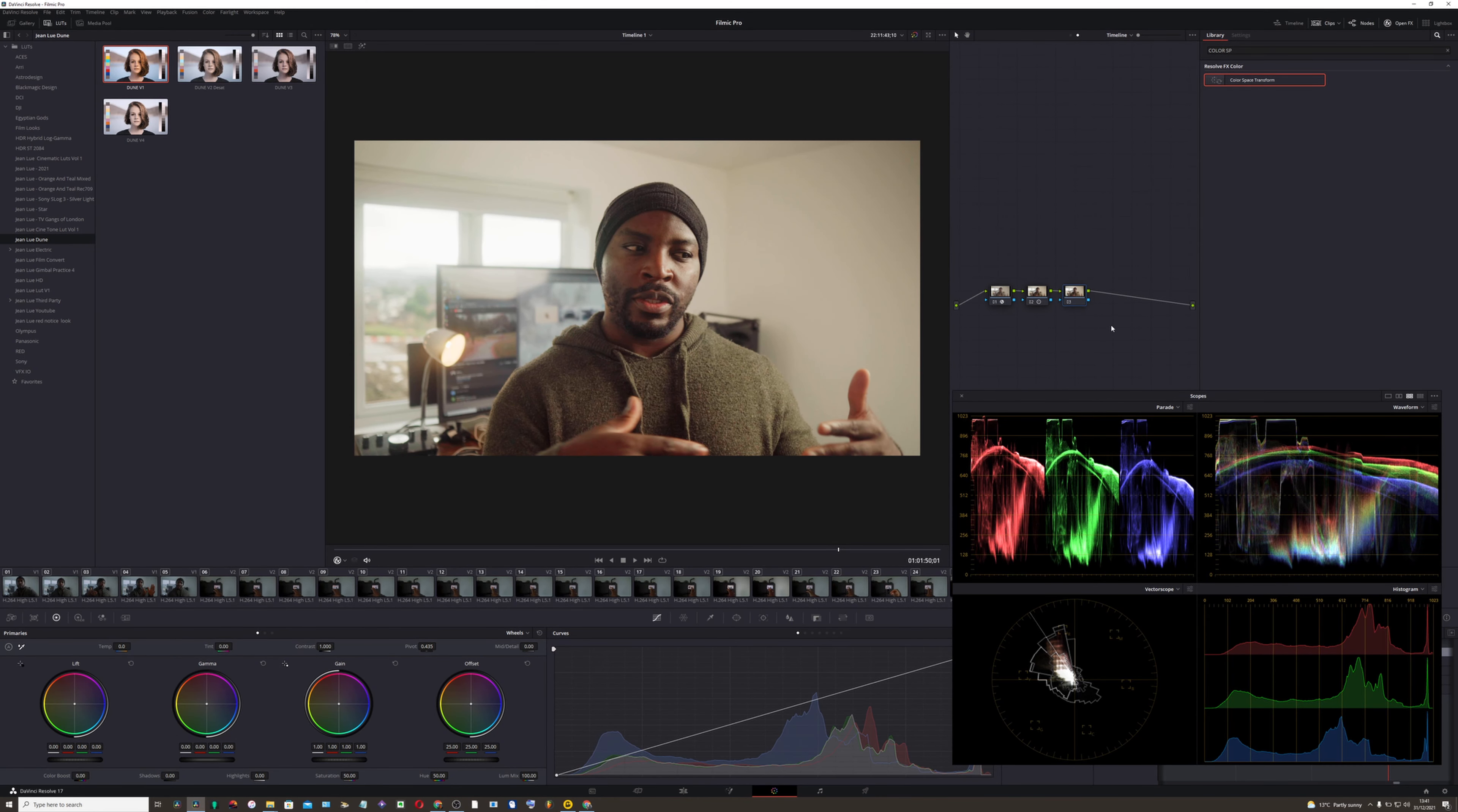Alright guys, that's all I got for you today. Thanks for watching. I hope you like this video. Subscribe if you like this content, and that would let me know if I can make more for you guys. Thanks for watching again. I'll see you next time. Peace.